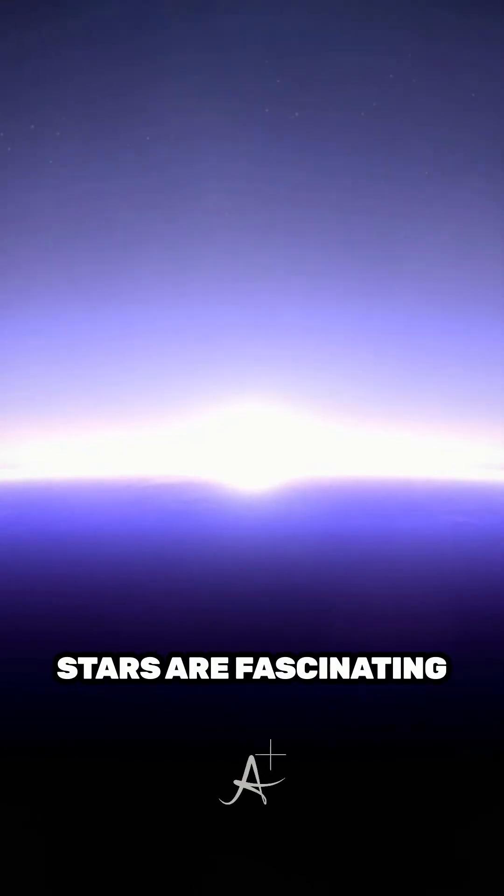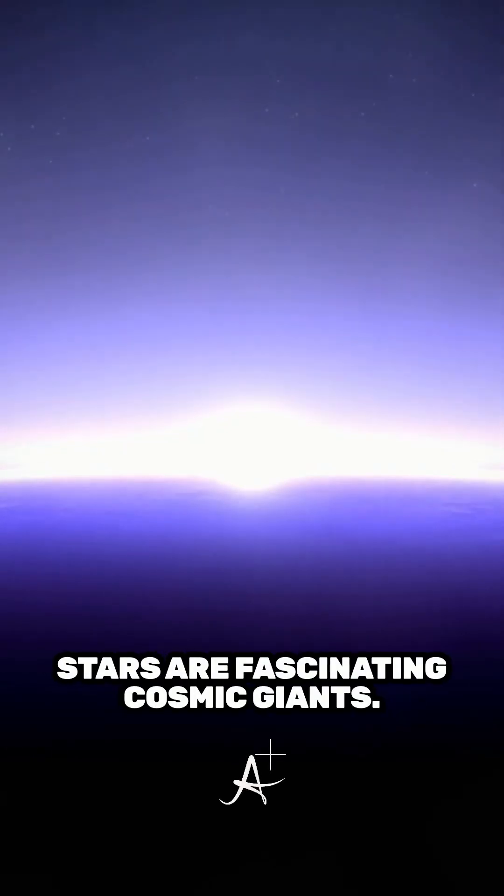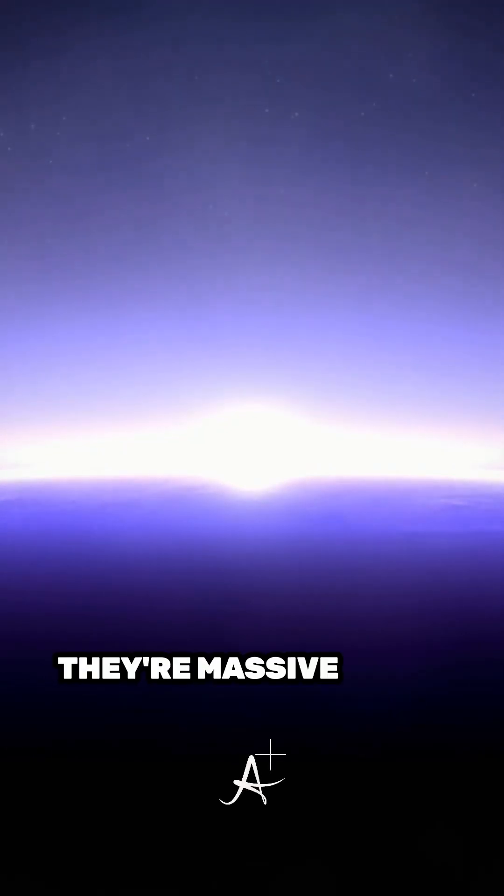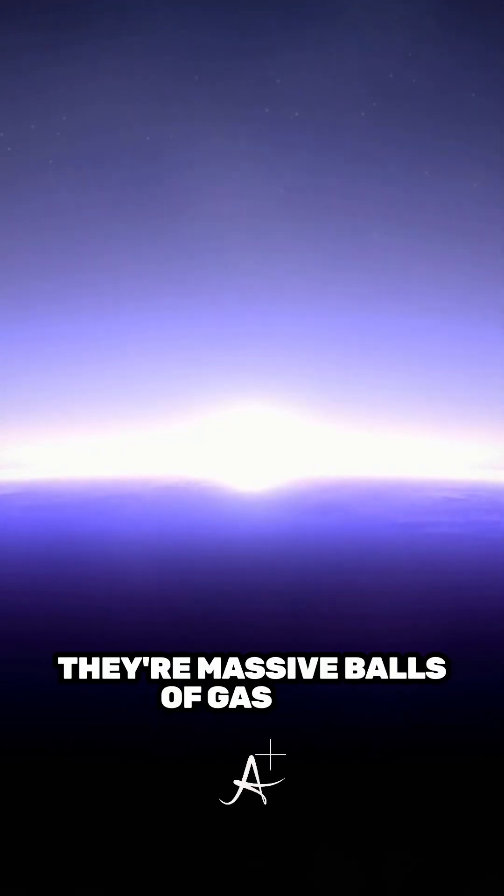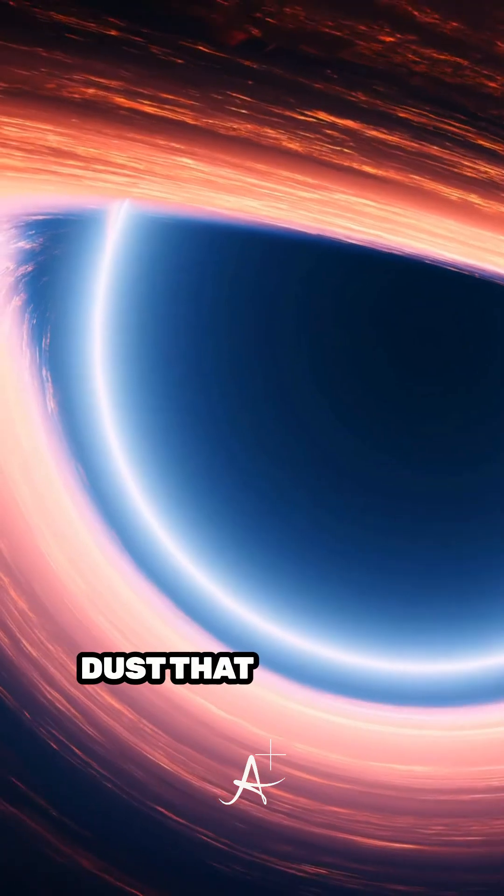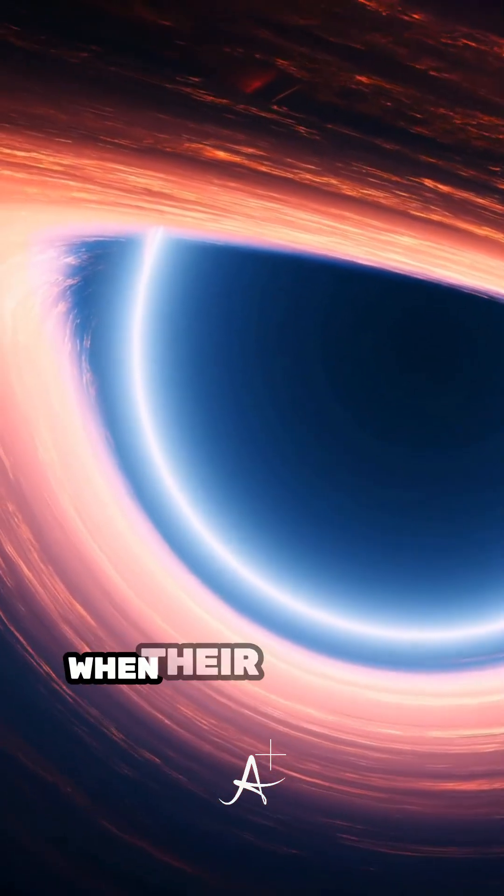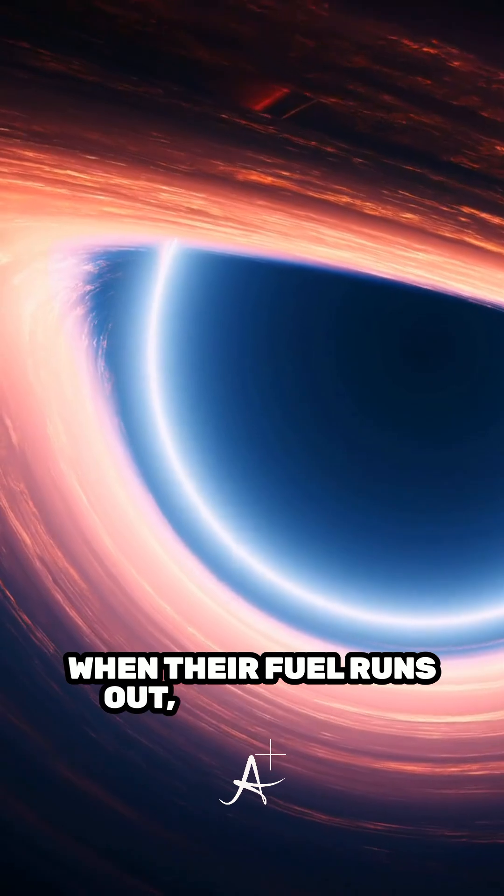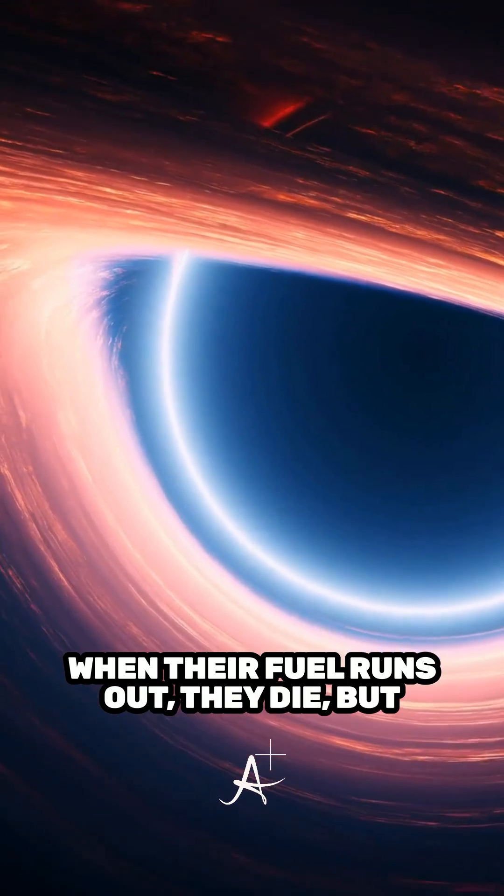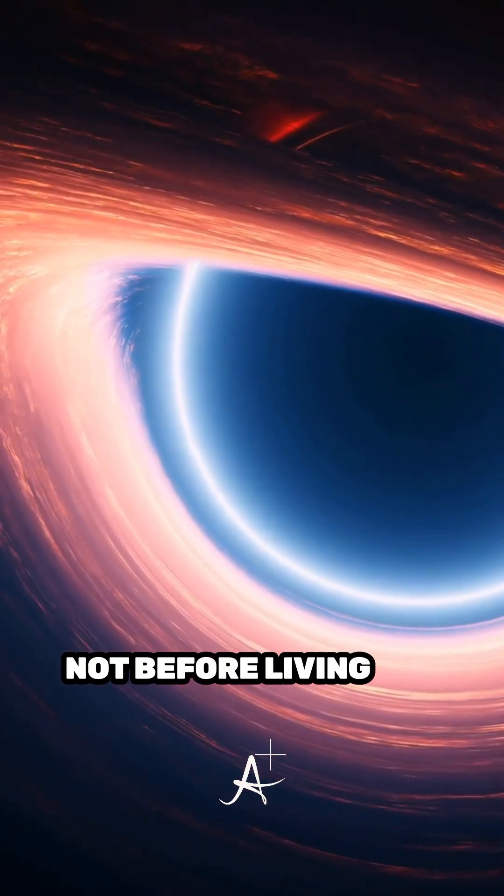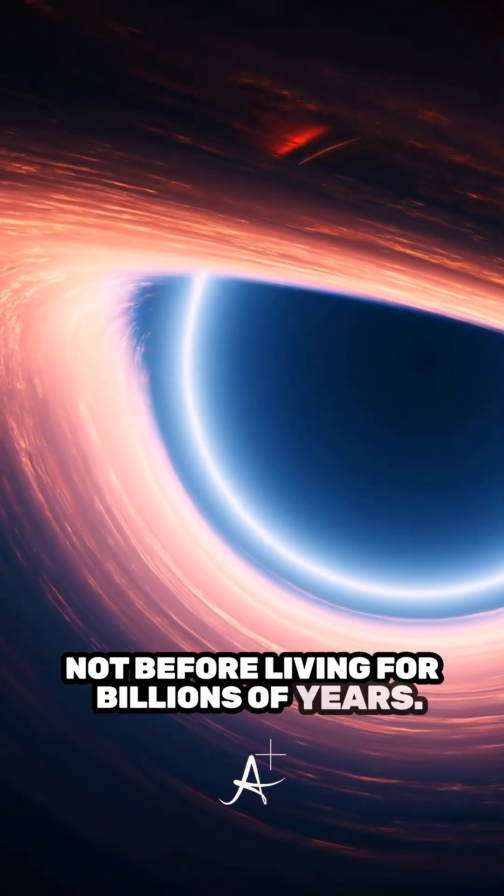Stars are fascinating cosmic giants. They're massive balls of gas and dust that emit heat and light. When their fuel runs out, they die, but not before living for billions of years.